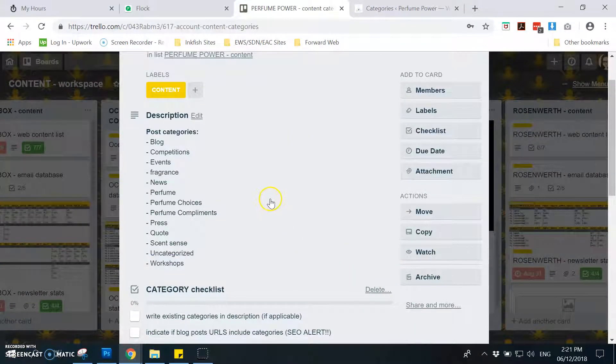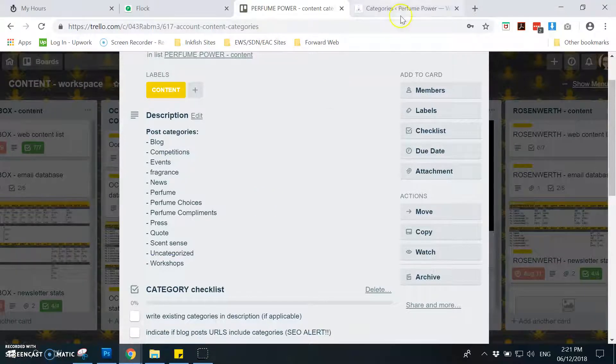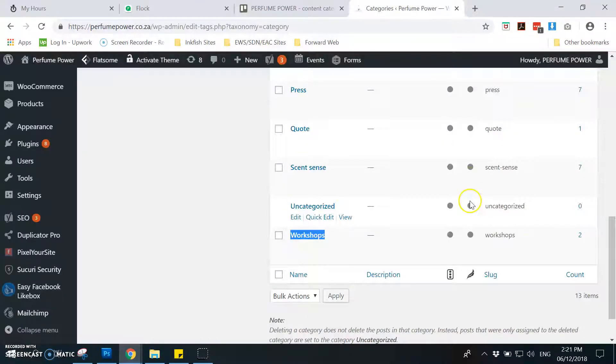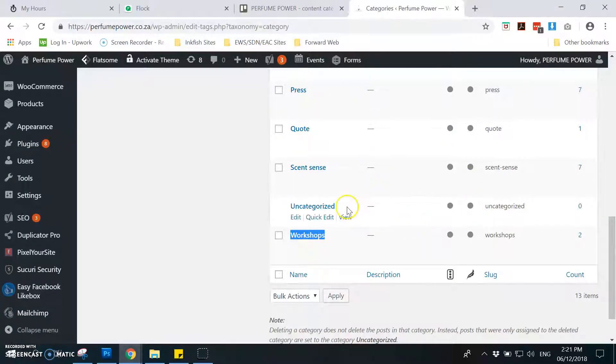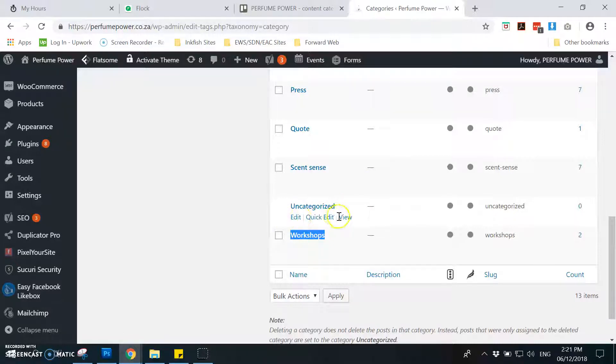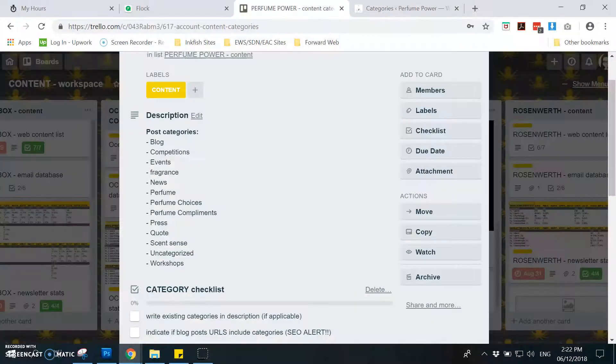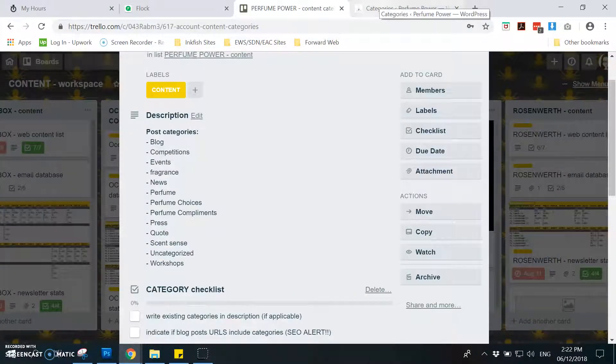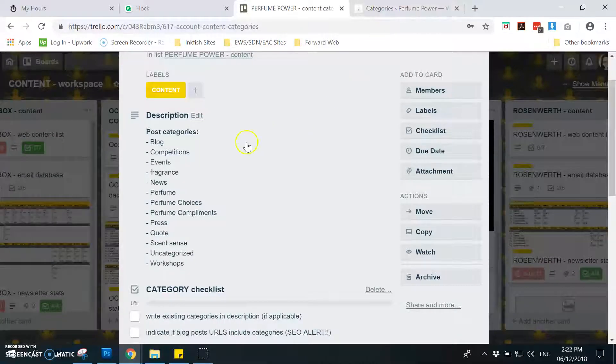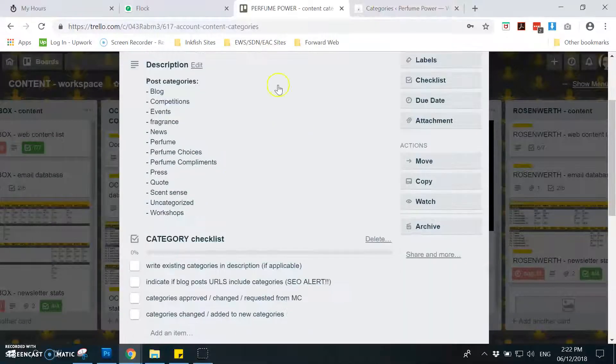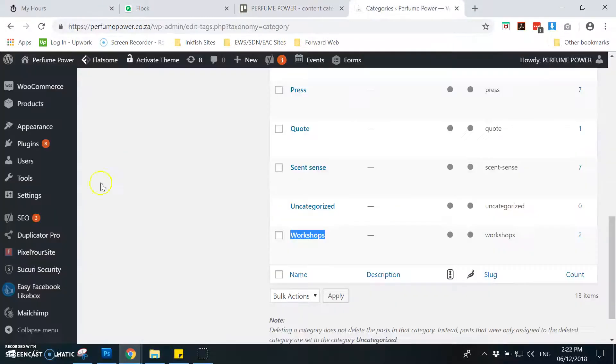Once you're done adding all the blog post categories, make sure you also include the uncategorized, so that means all categories on the post categories.